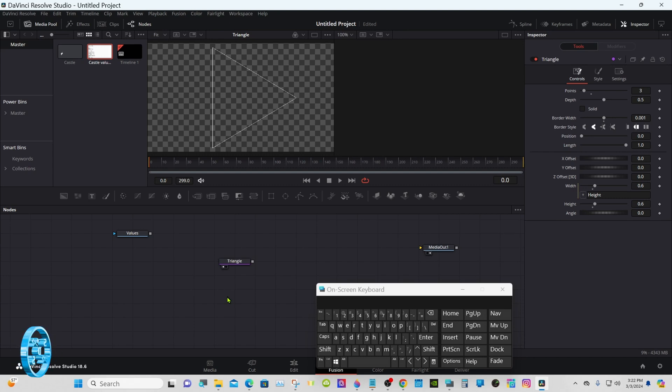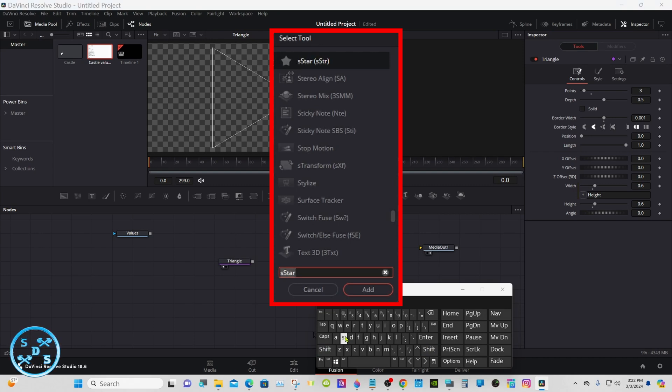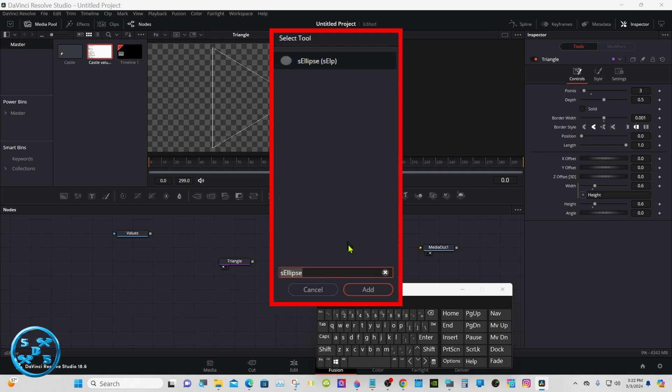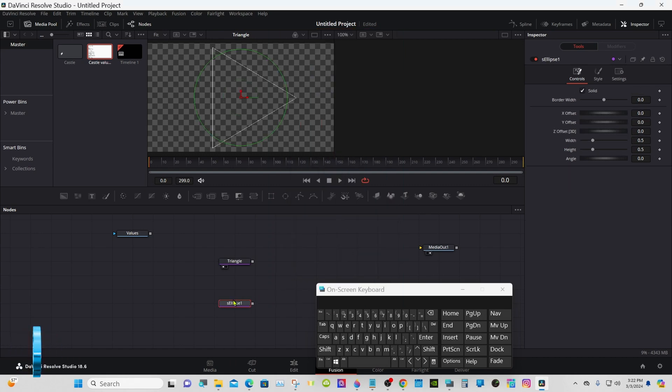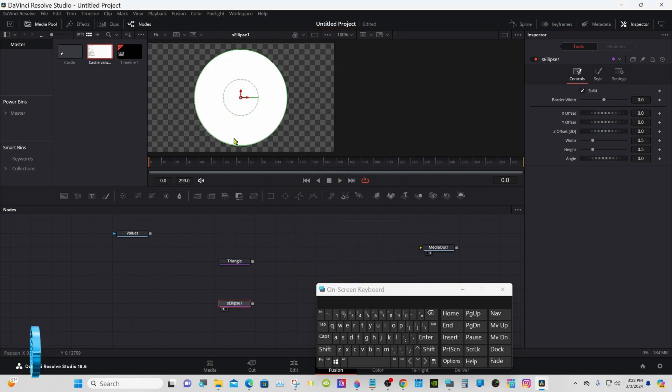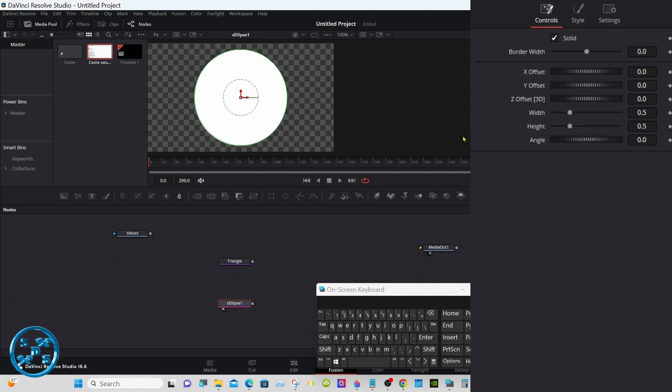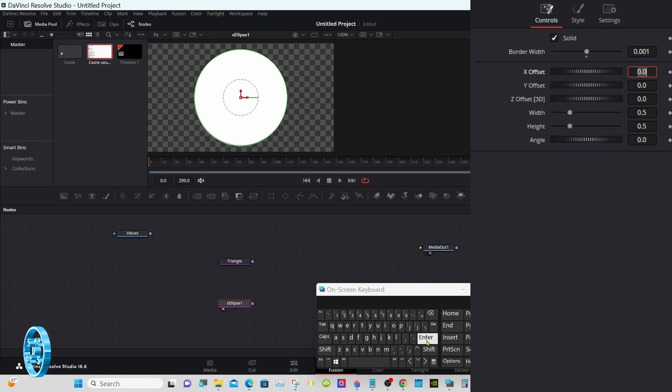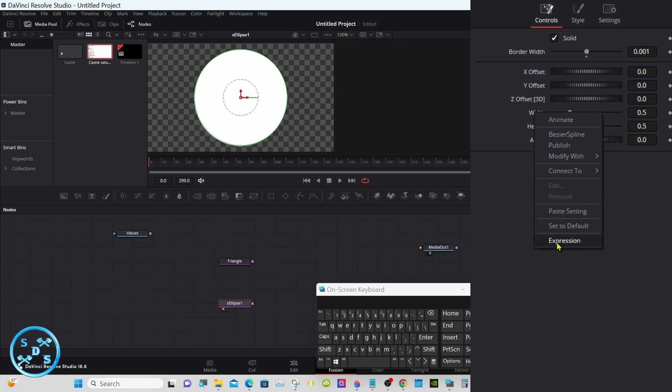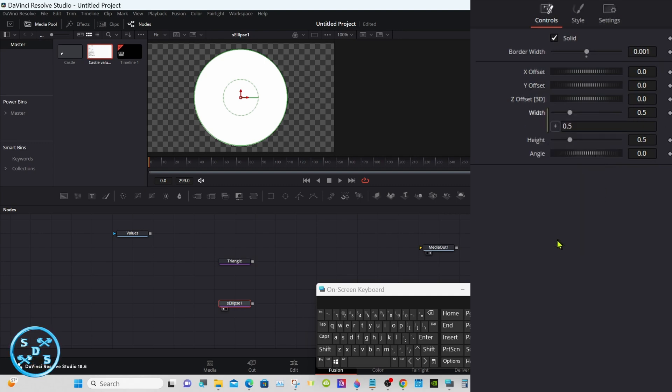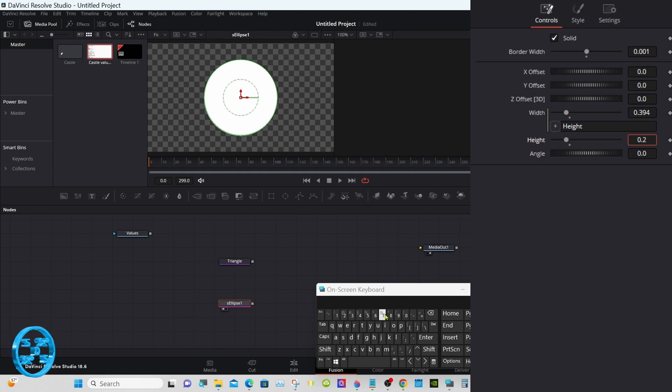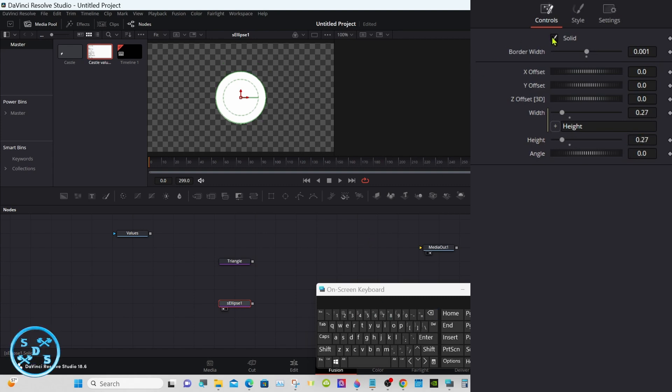Click away right about here and shift spacebar. Now we want S ellipse. Put that in viewer one. On border width, zero point zero zero one again. On the width and height, right click the width, put the expression. Set that at zero point two seven and uncheck the solid.